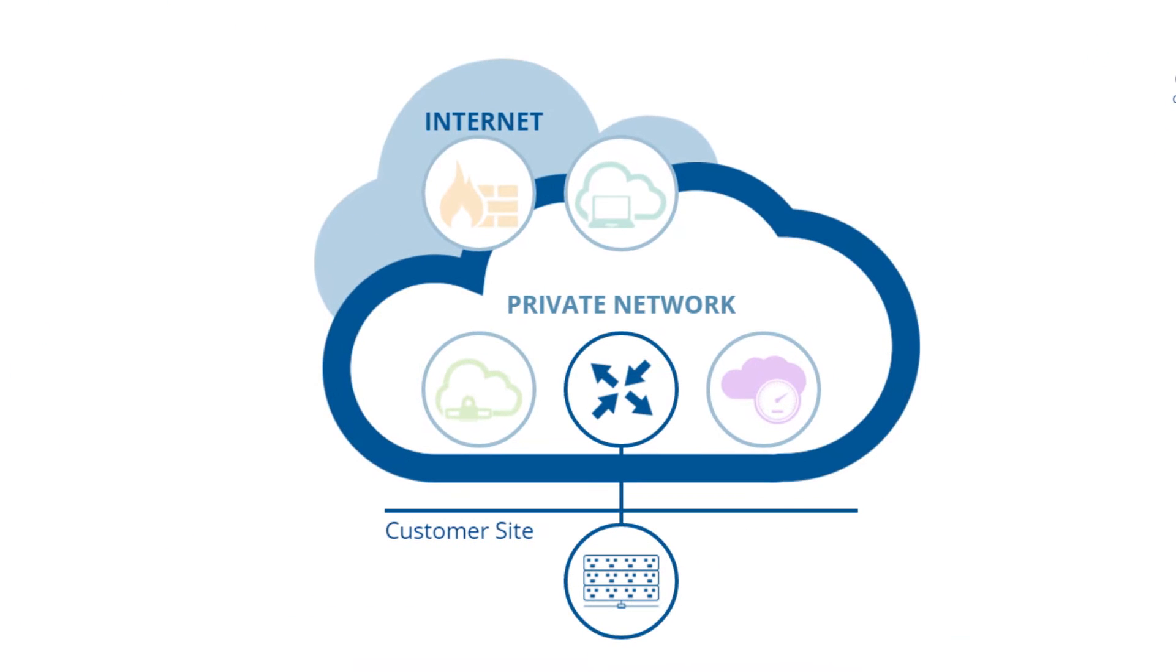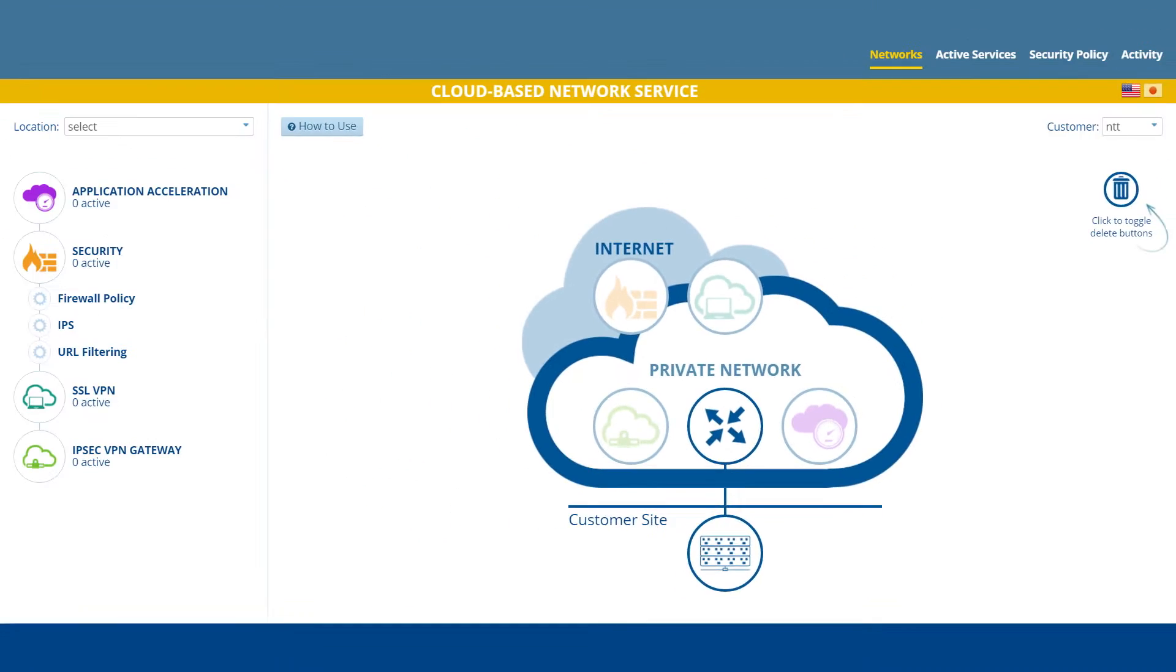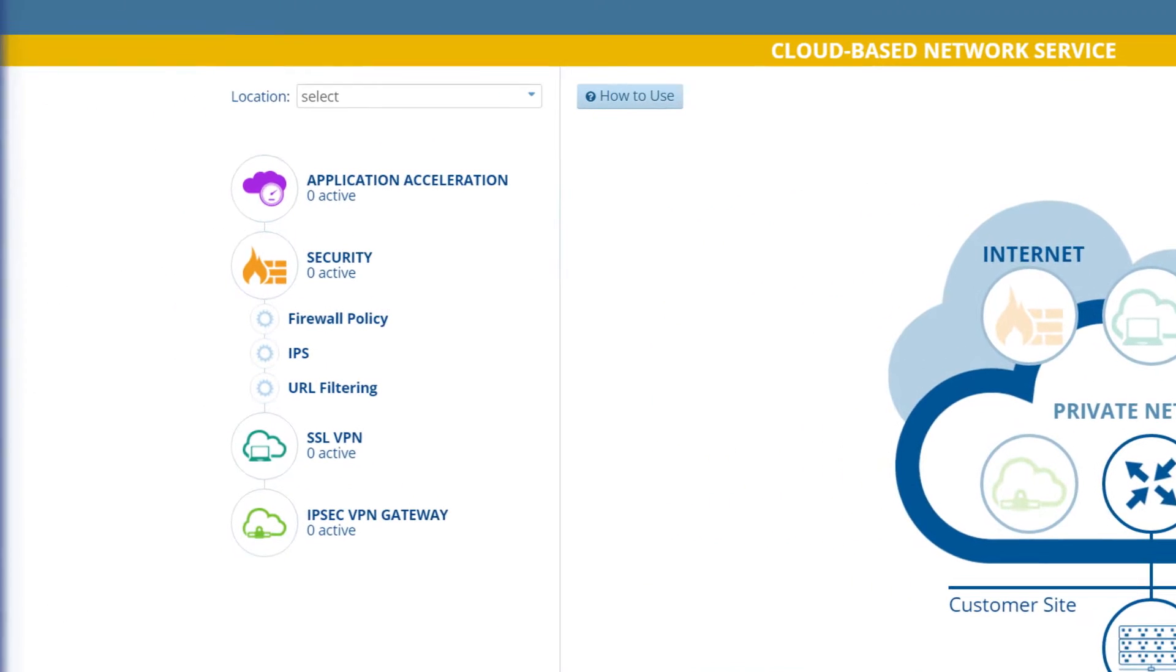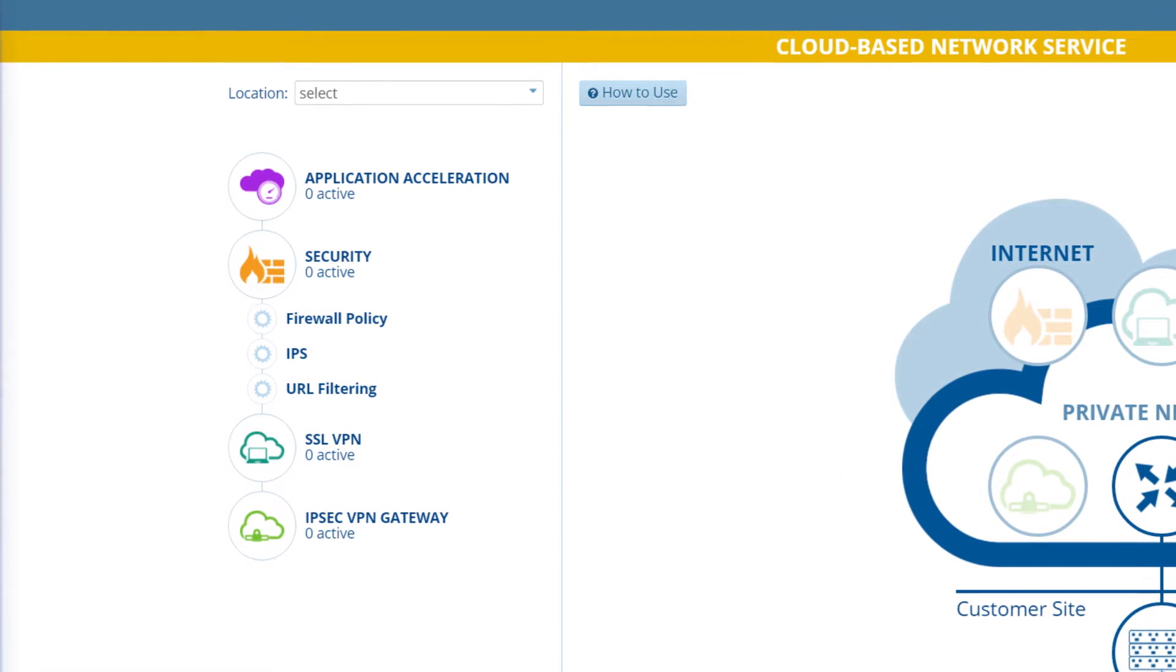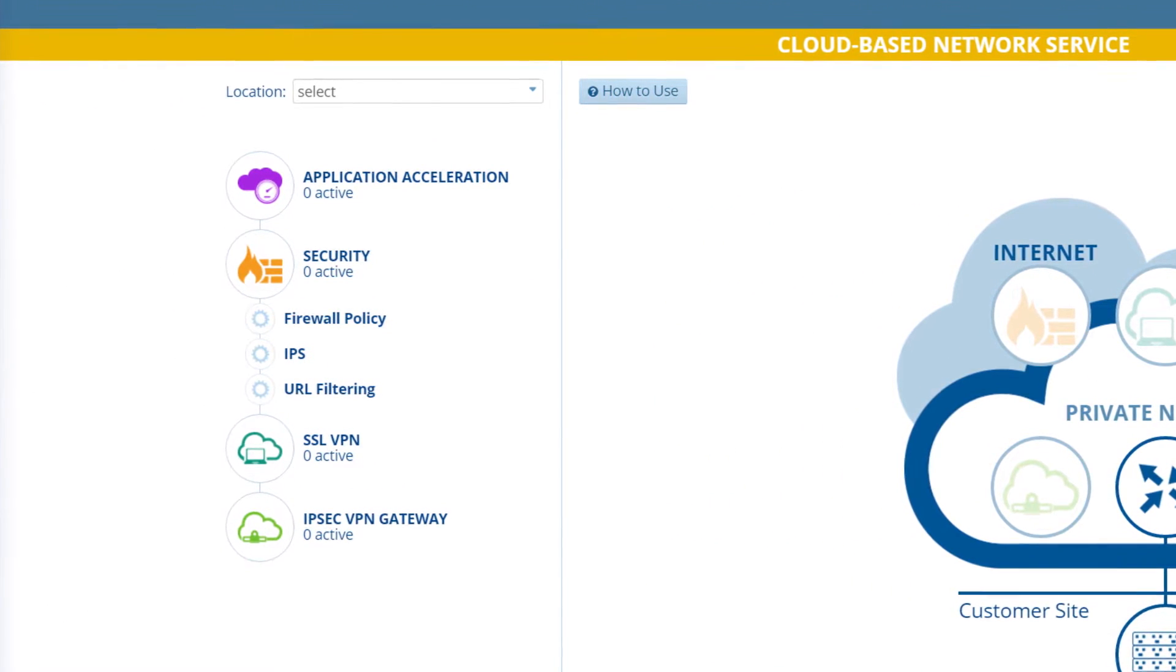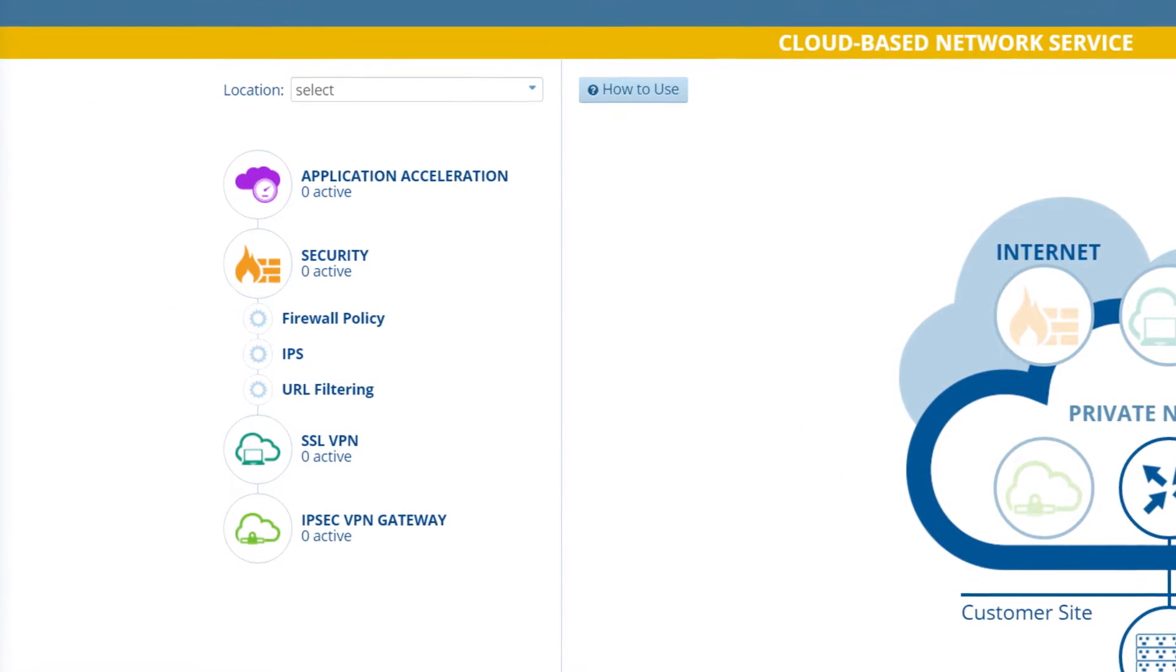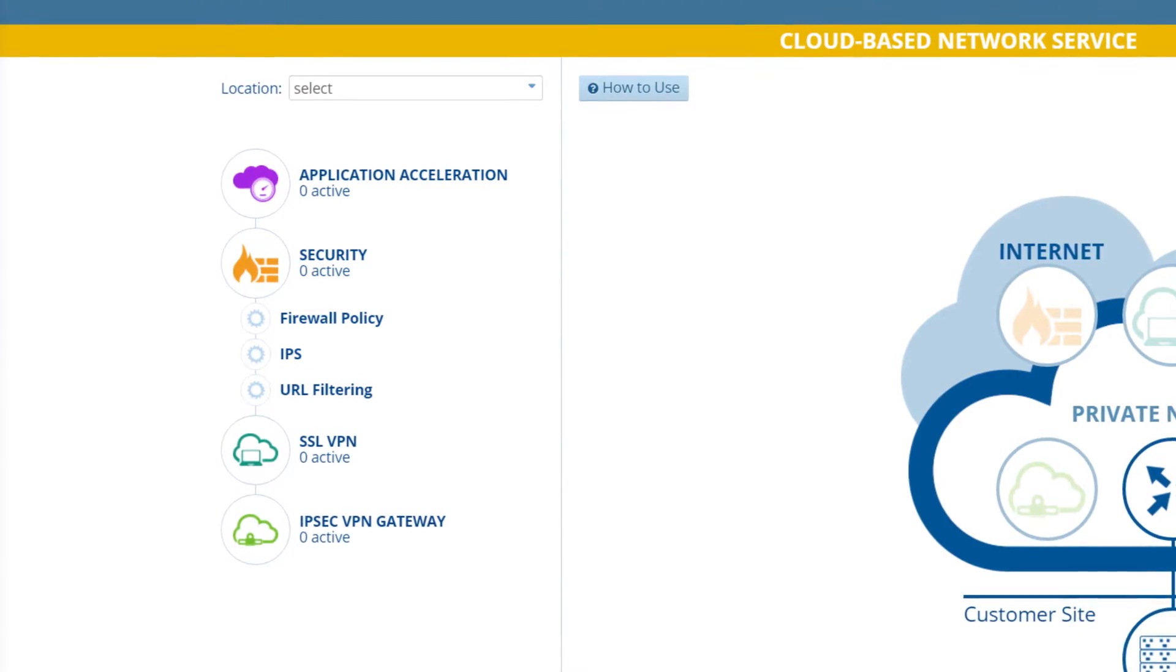On the right, you see a graphical representation of a customer's enterprise network cloud. Along the left are cloud-based services that you can simply click and drag into the network cloud to instantly activate.